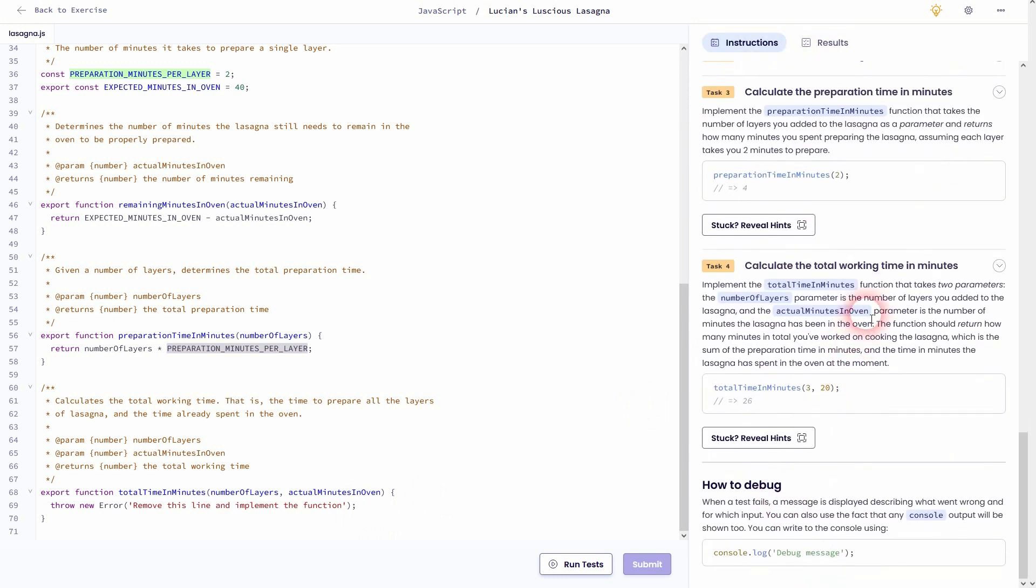Let's go to task number four. Once again a new function total time in minutes. Let me delete this line of code.